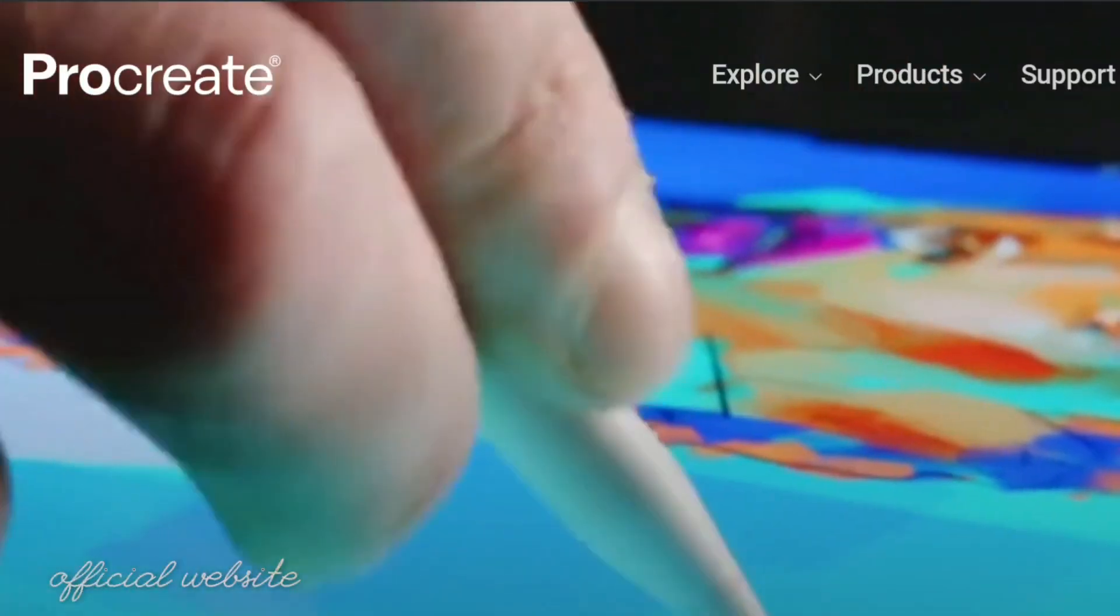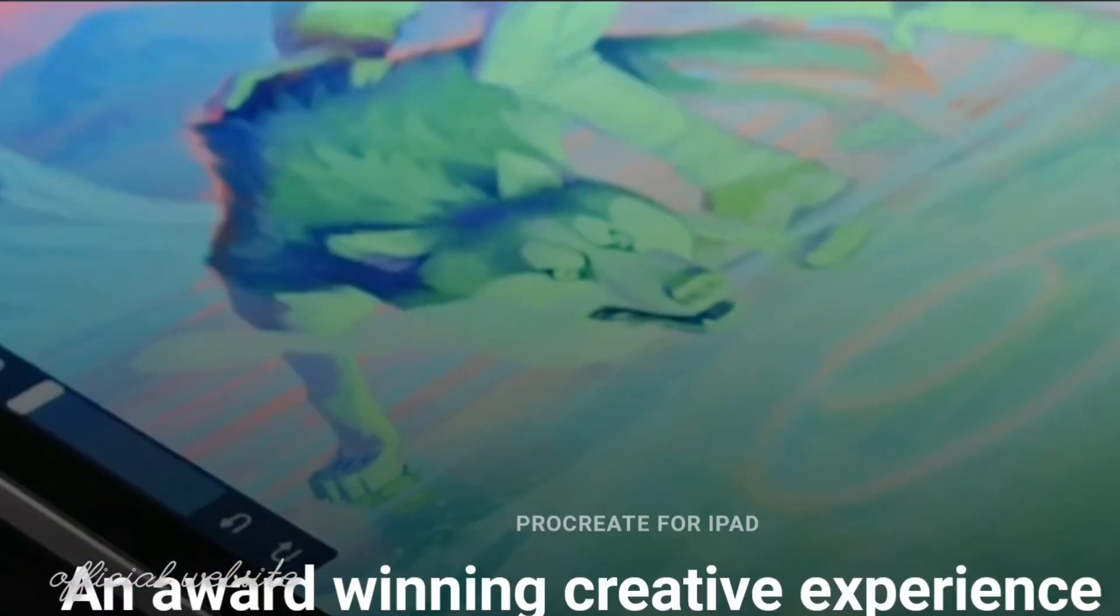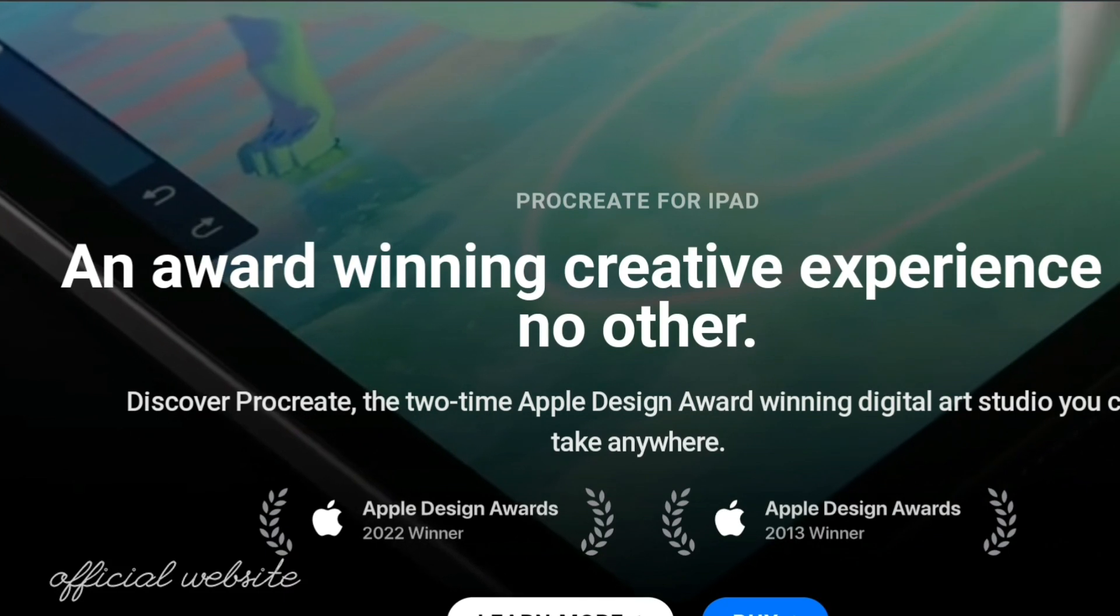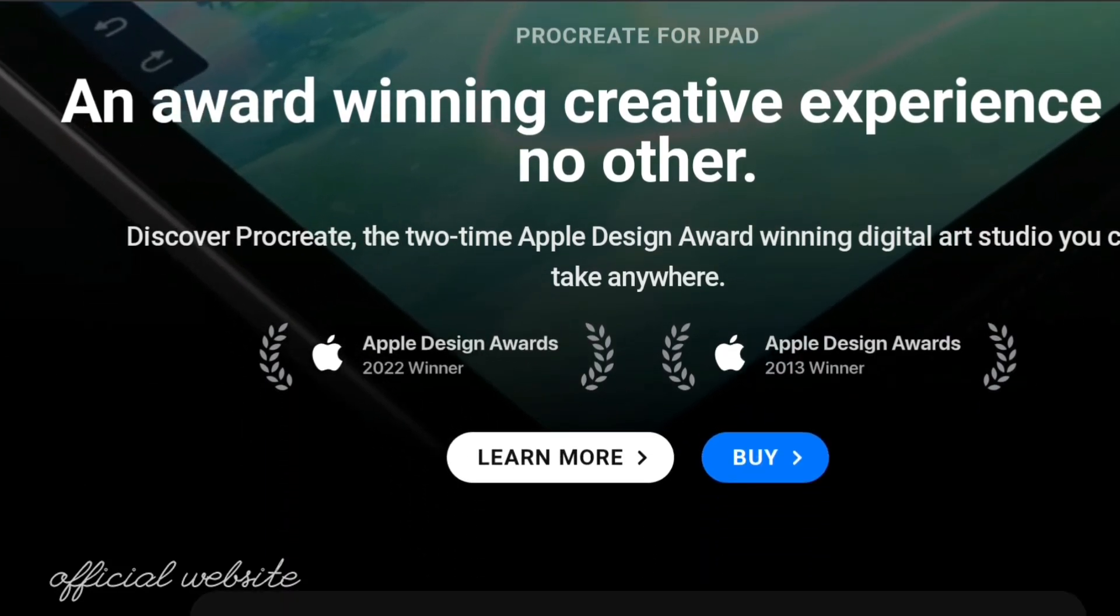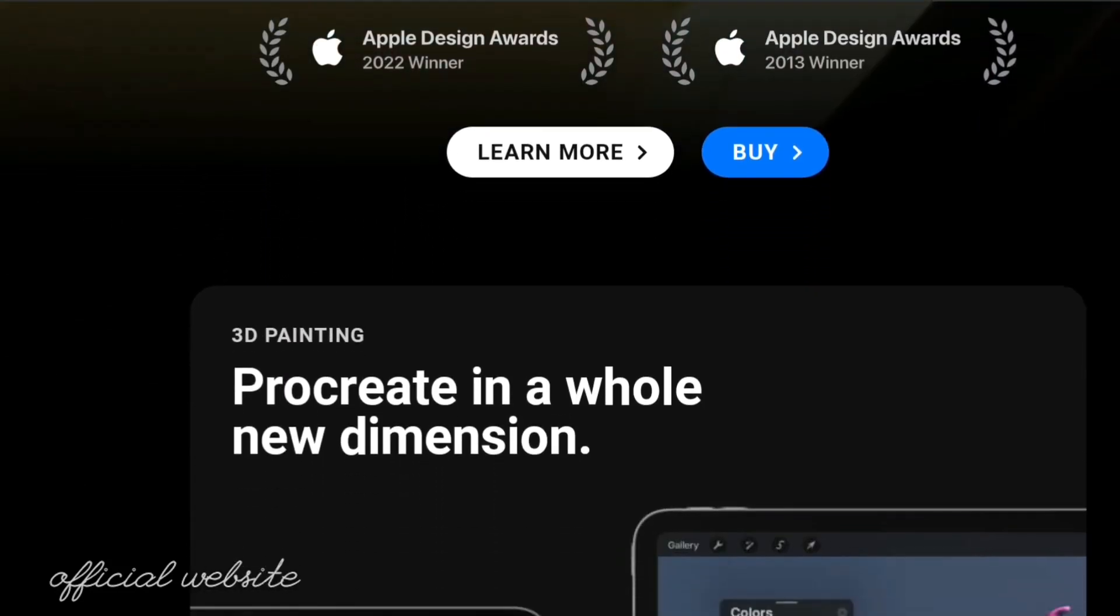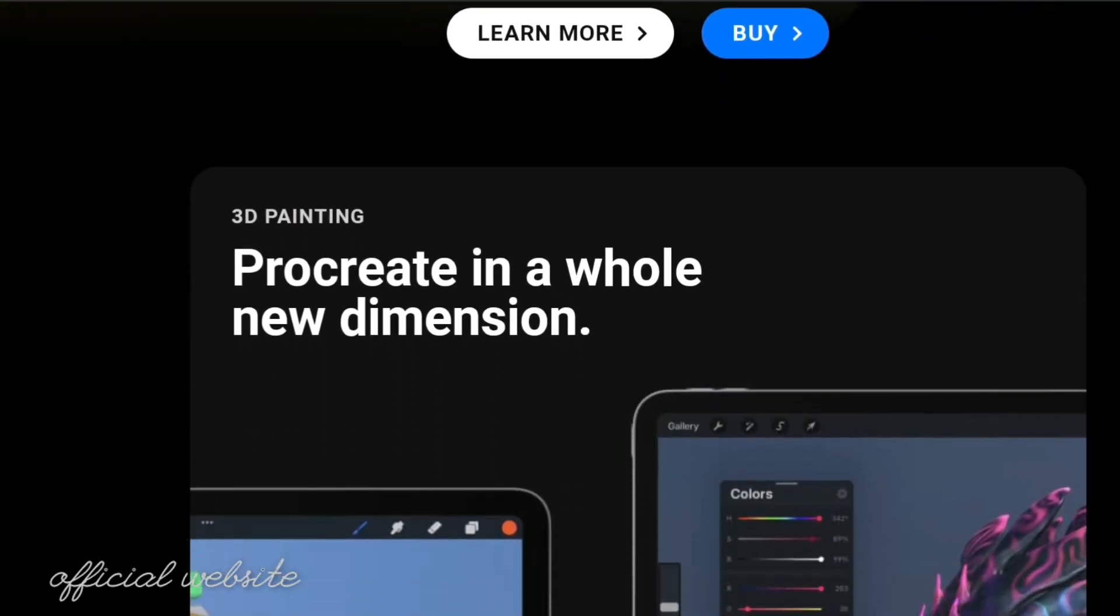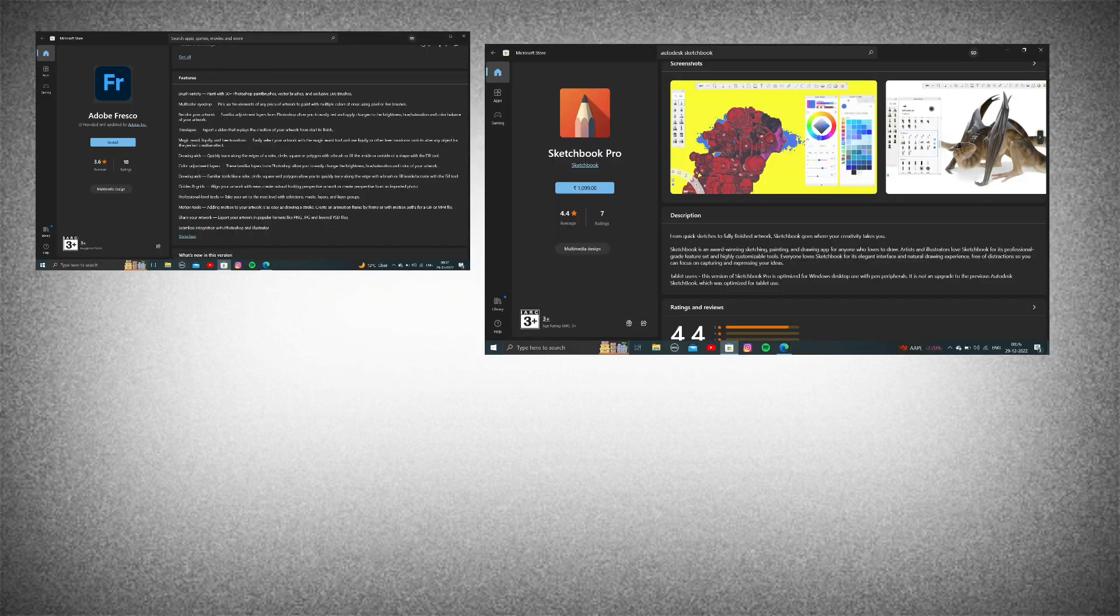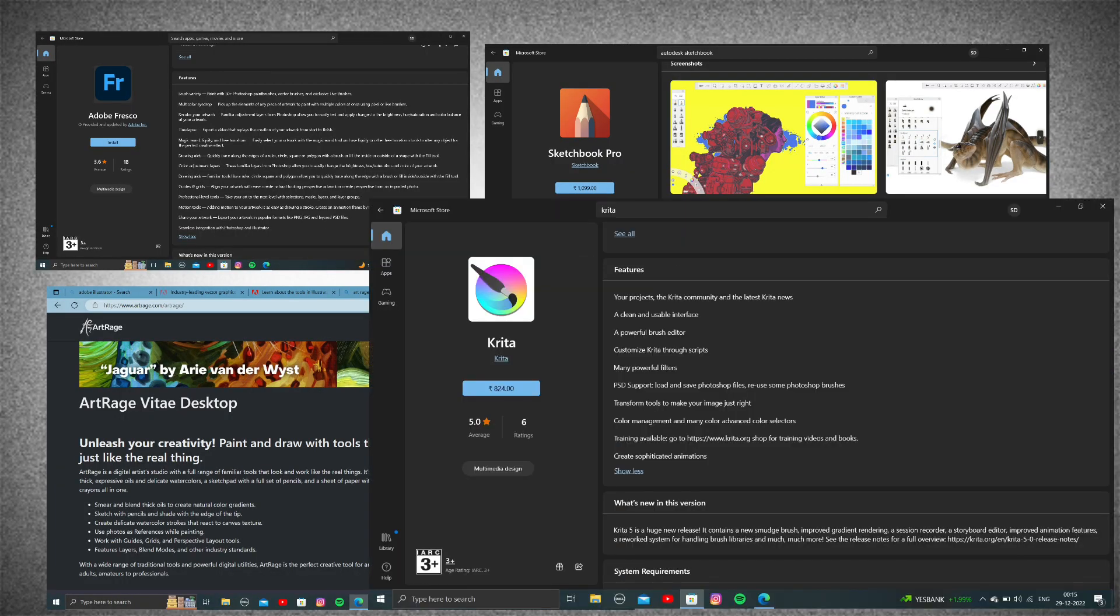Procreate is the most advanced painting app designed for iPad. If you want to be a graphic designer or draw digital paintings but don't have an iPad, this video is for you. We'll look at some alternatives to Procreate for Windows.